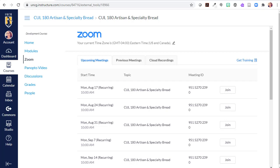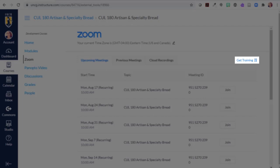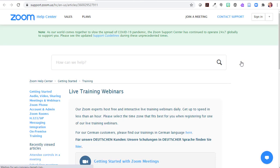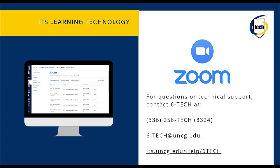But if you need to learn more, you can access Zoom's training resources from the Get Training link on the Zoom page in your course. And of course, you can always contact 6iTech if you run into issues.